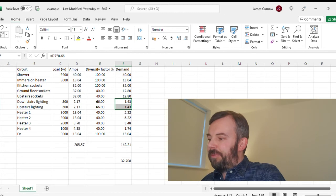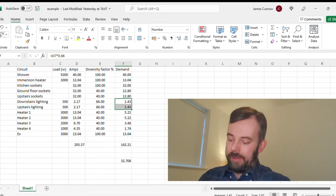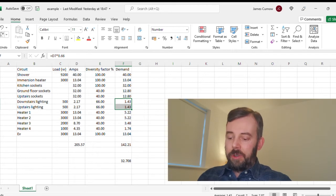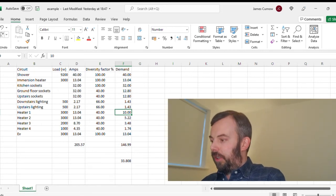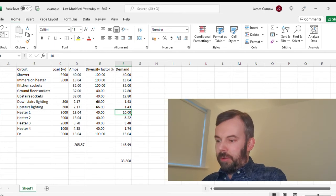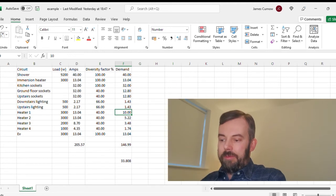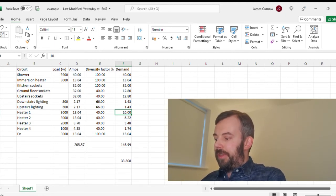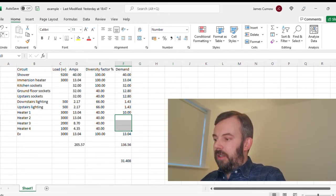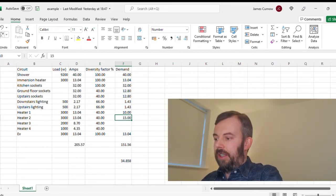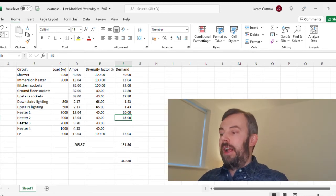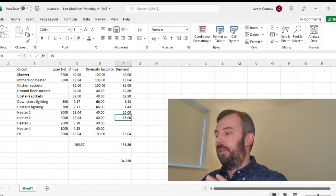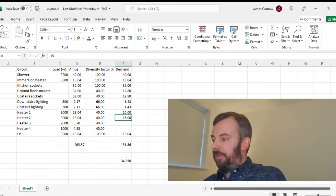And then with the heating, let's see what it says in the on-site guide. This is 100% of the total demand up to 10 amps plus 50% of any current demand in excess of 10 amps. So I think we probably look at the total. If I highlight those cells there, that gives me 39 amps. So we could say just make that 40. So we're going to say 10 amps plus 50% of the remainder. So it would be 15. So I've taken the first 10 amps and then 50% of the remainder. So the remainder would be 30. 50% of that is 15.